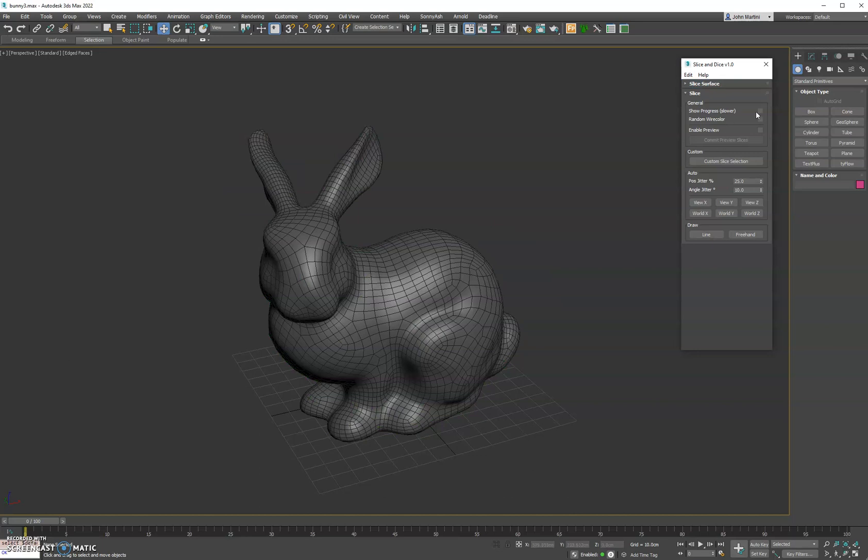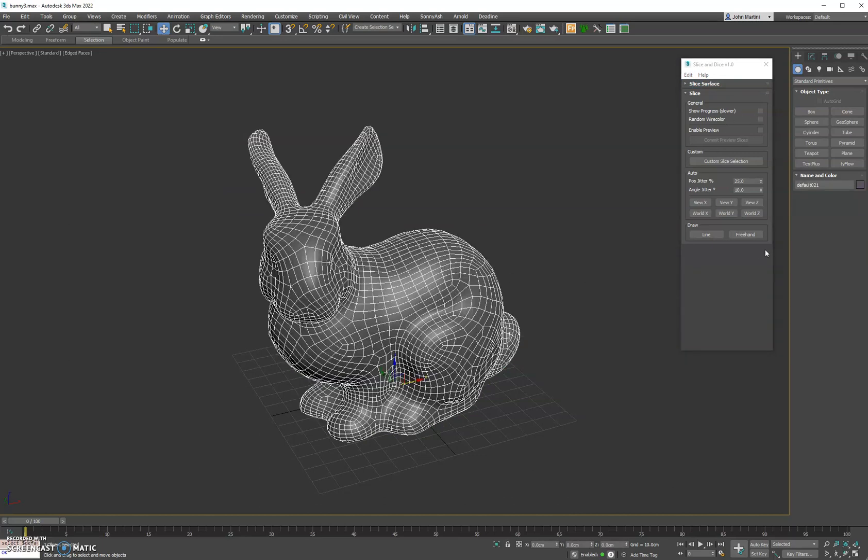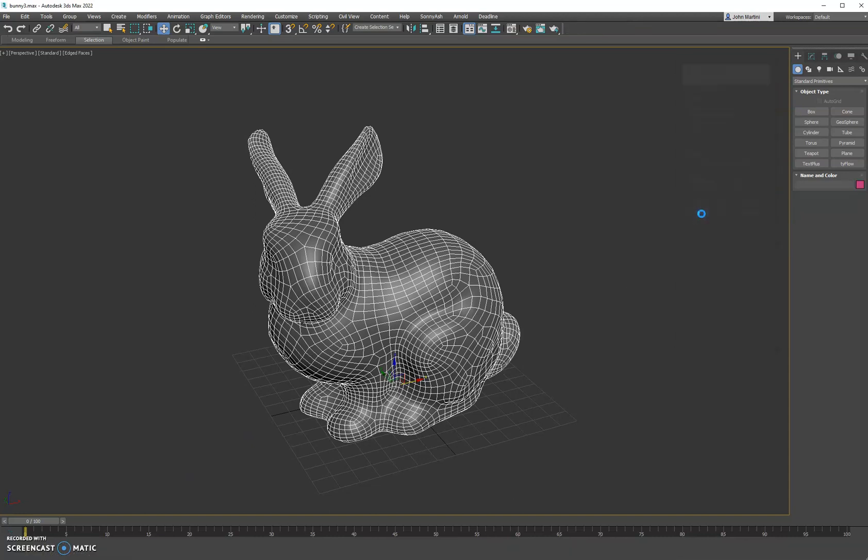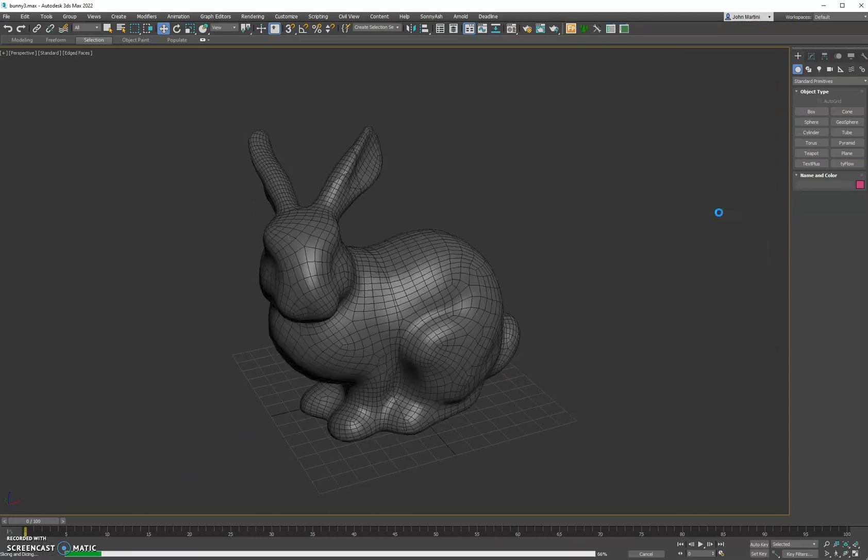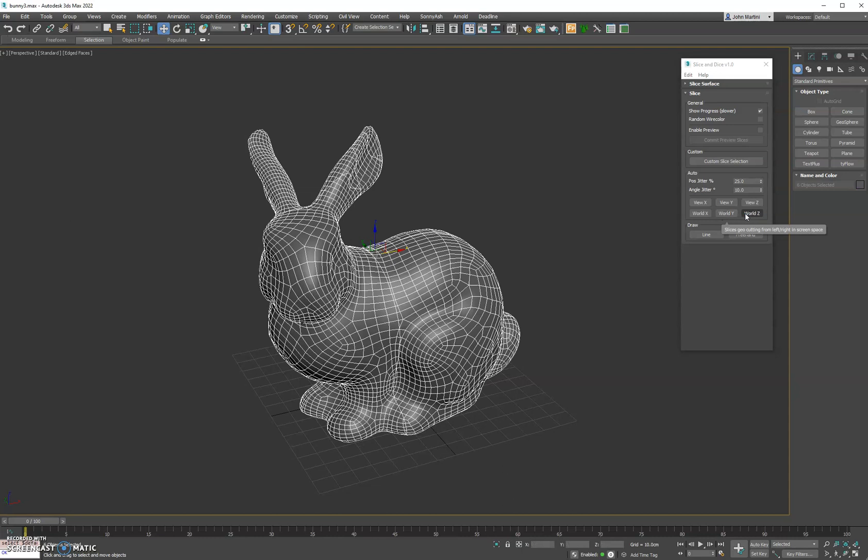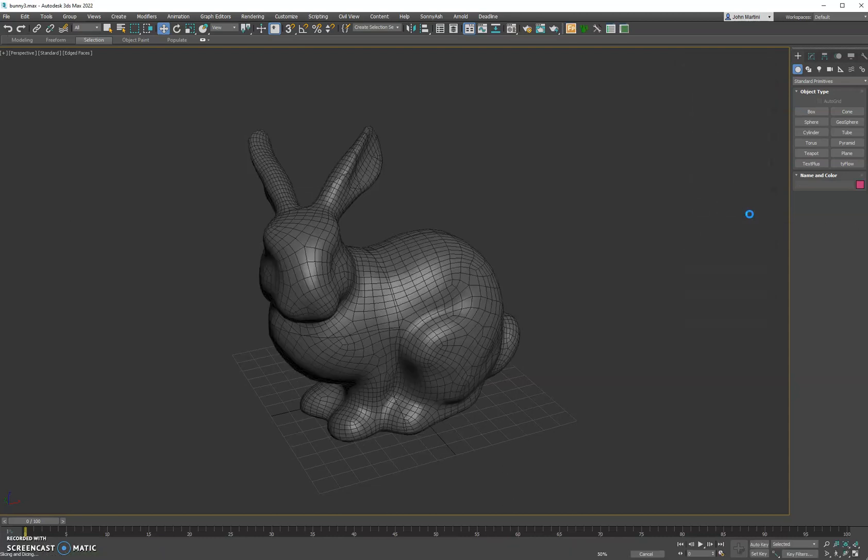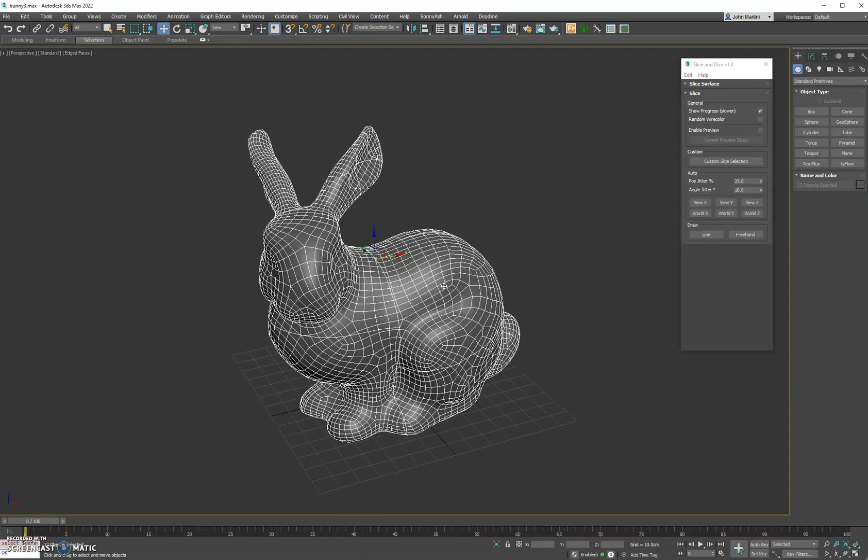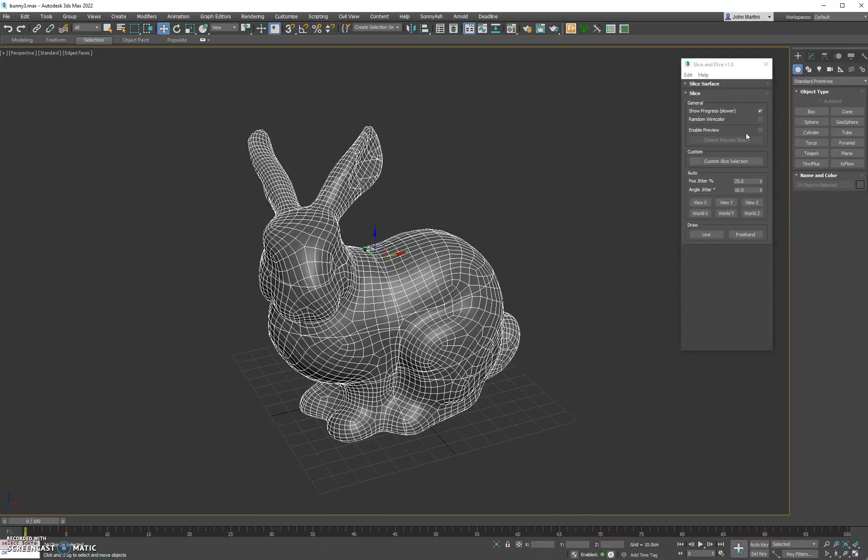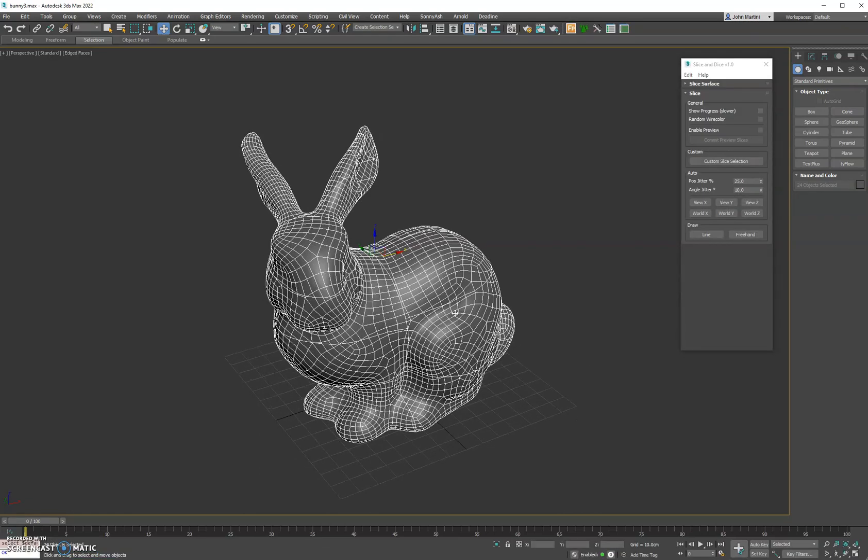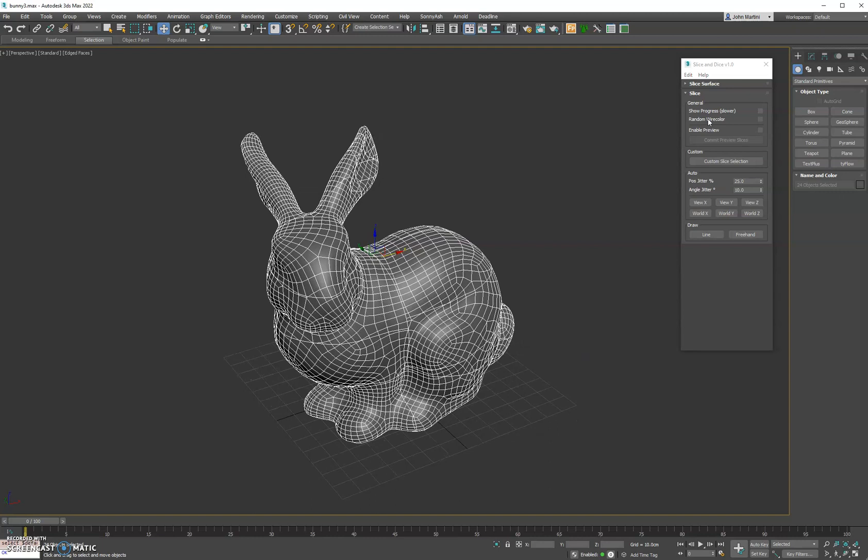And then we have show progress. So as you get into the heavier cuts, the progress is nice. It shows a progress bar at the bottom of the screen, so if we go ahead and hit world, you'll see it kind of starts showing those cuts as they happen in progression. I recommend turning it on for heavier scenes. Otherwise I turn it off, as it does impact the speed of the cuts just for updating the viewport in 3ds Max.